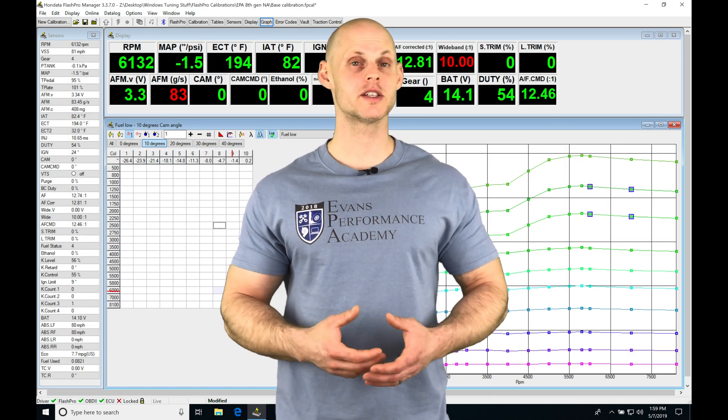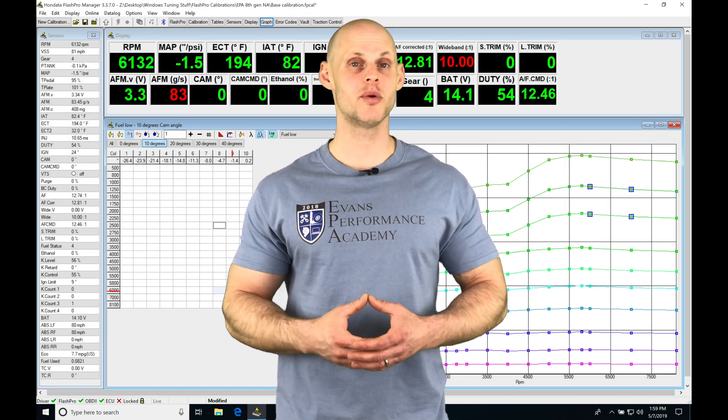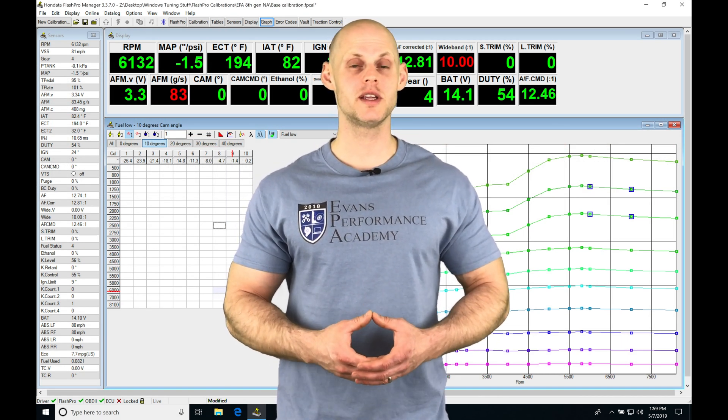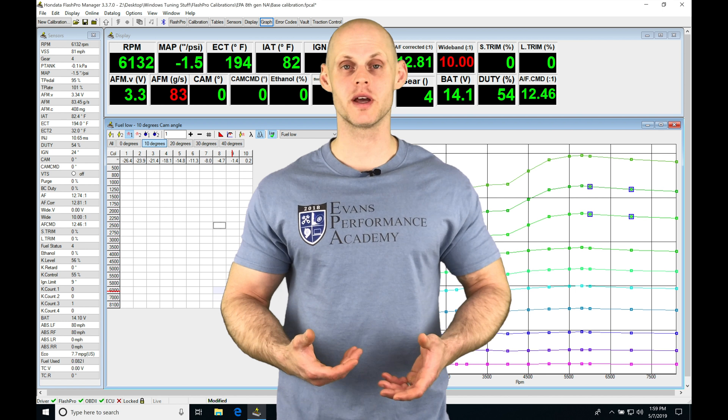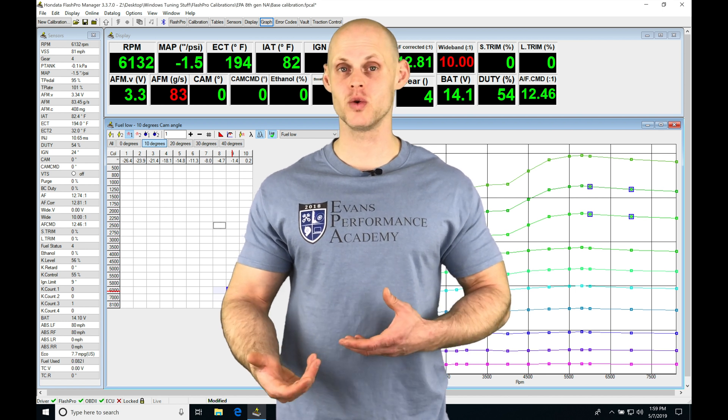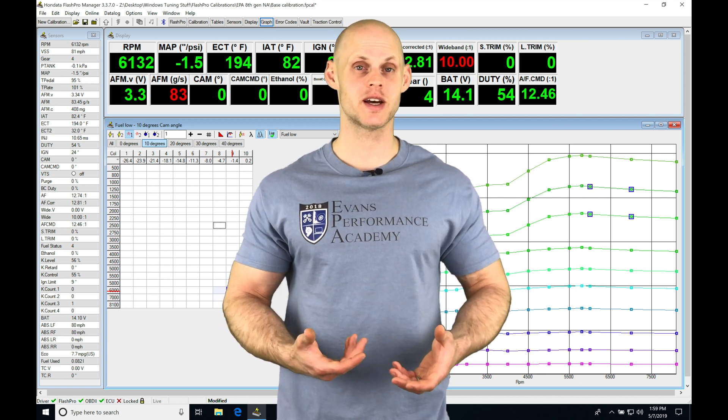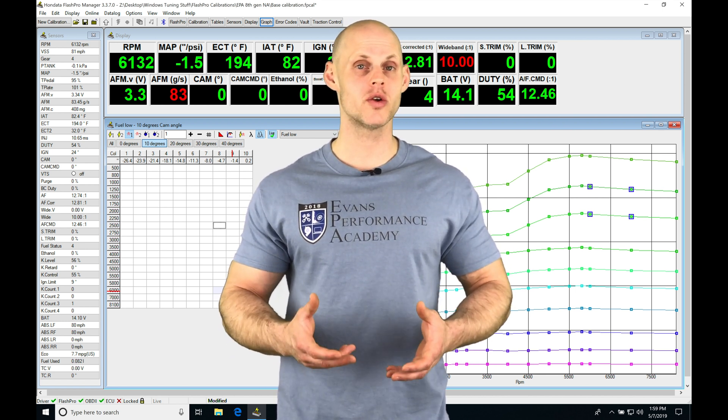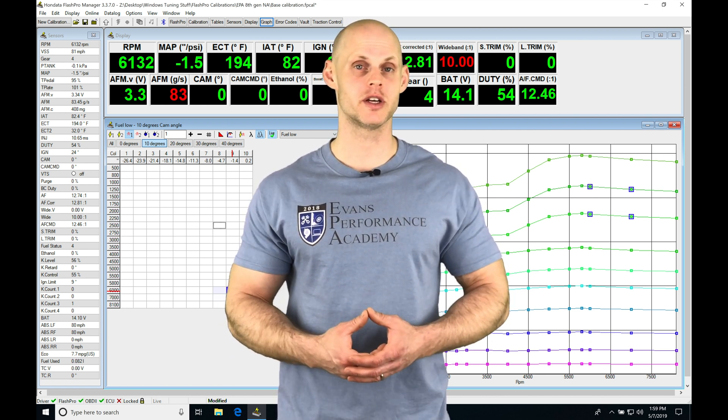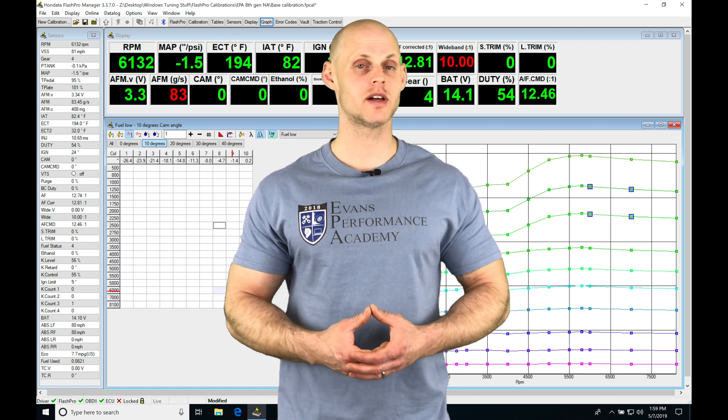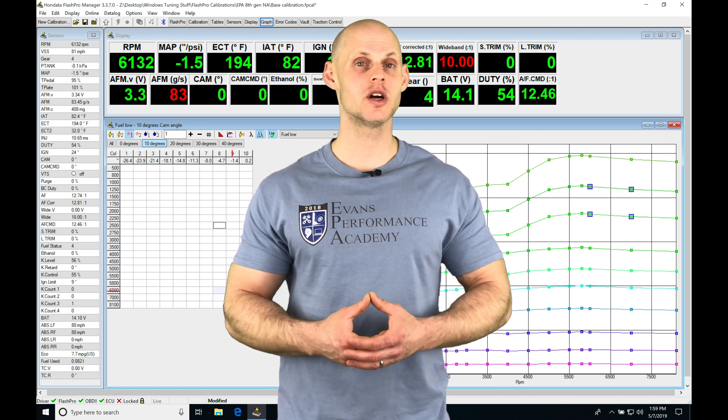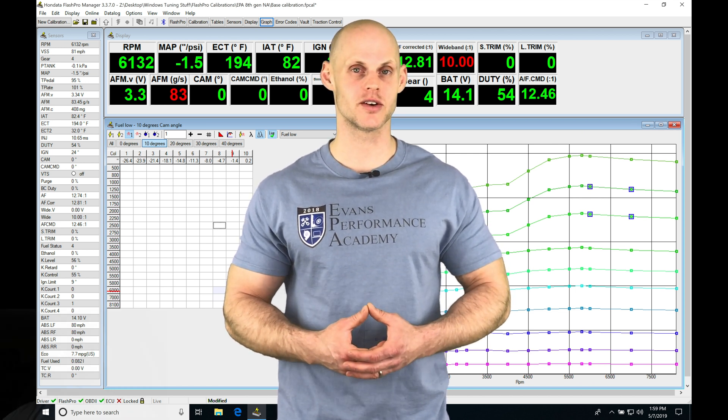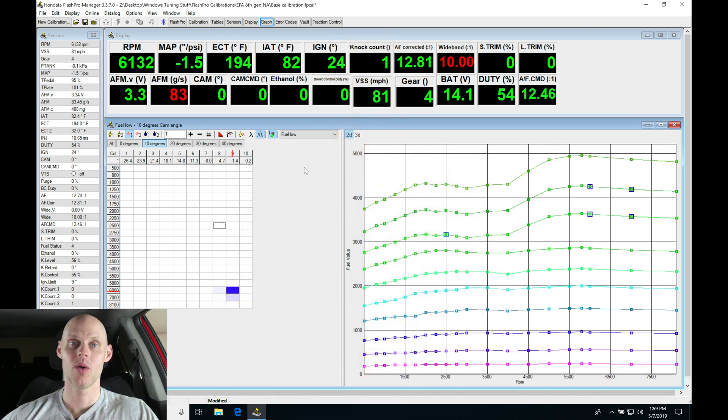Welcome to our live training session number 15 part 3. In this video we're going to take a further look at mapping out our fuel, ignition timing, and variable cam tables on our low cam operation. We're going to have a lot to cover, so let's jump into the live training session. Welcome back to our 8th gen Civic SI live training session.